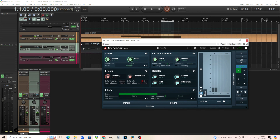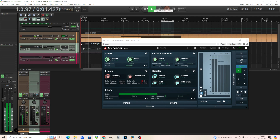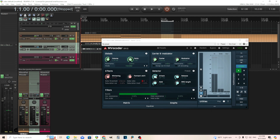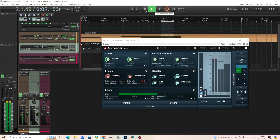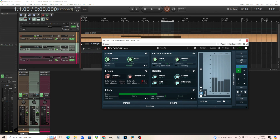I'm going to turn the RMS length down — that changes the attack. If I do this it'll just kind of fade in. And if I change the release, it sounds like I have reverb on my voice. I think I went over those before, so I'm going to leave those where they are.